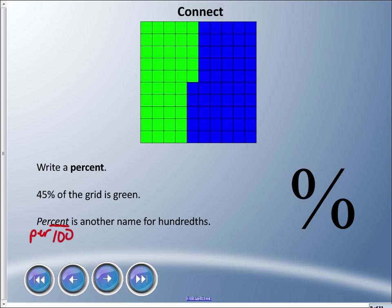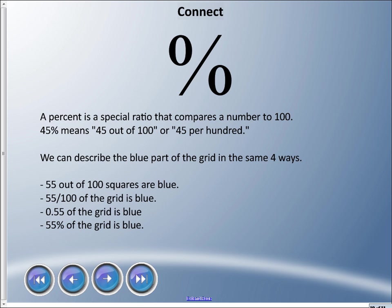And if you say 'per hundred,' we could say that describes the picture. We use this symbol here, and if it helps you to remember this, I like to think of 'out of 100.' Whatever a percent is describing, it's always out of a hundred. A percent is a special ratio that compares a number to 100. 45% means 45 out of 100, or 45 per hundred.